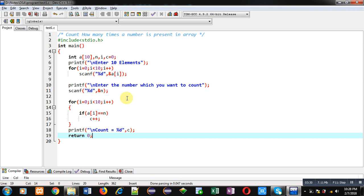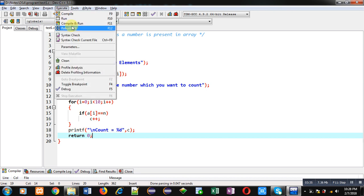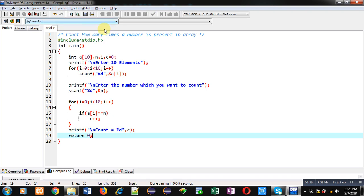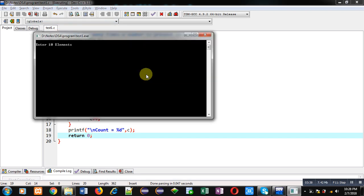Now I am executing this code. You can see it is asking for 10 elements, so I am entering 1, 2, 3, 4, again 1, 2, 3, 4, again 1, 2.